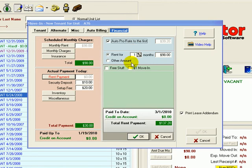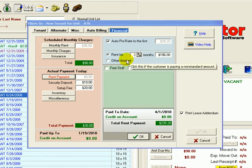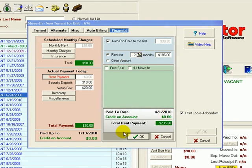They also want to pay a month in advance to move their pay-to date to April 1st, 2010. We'll select OK.